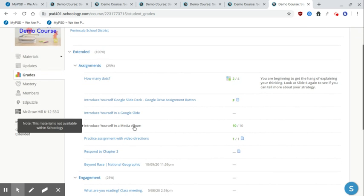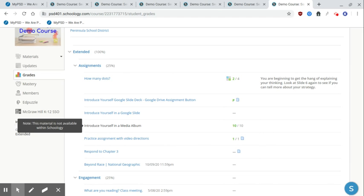Some things like this, you cannot click on. And this is most likely an item that maybe was collected in a different way. This is showing me that yes, there is a grade column on this, but there's nothing in Schoology for me to go look at. So this was maybe something I turned in, in person or through the mail or dropped off or whatever, but I'm not going to find that item in Schoology.